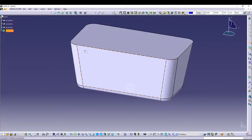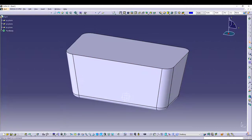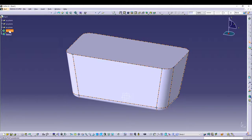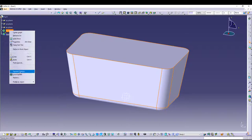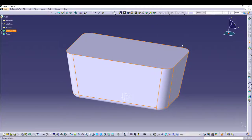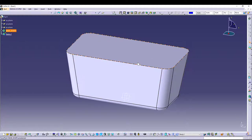Once we have the basic shape of our basket, we'll utilize all these edges and faces to create the basket. I will insert a new body and rename it in the properties to 'base shape'. This is the base shape we have done, and using it we'll create our basket.